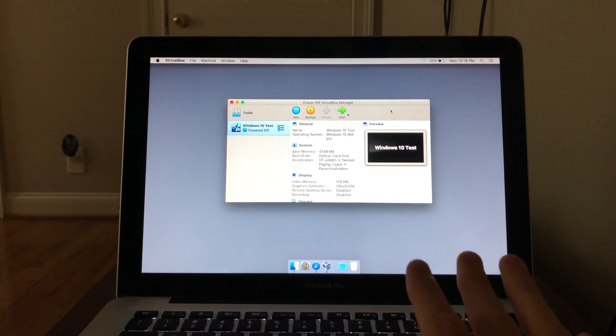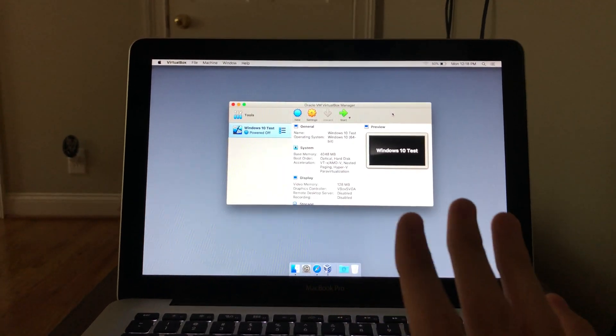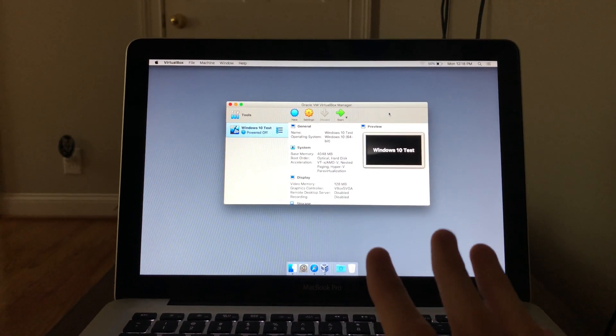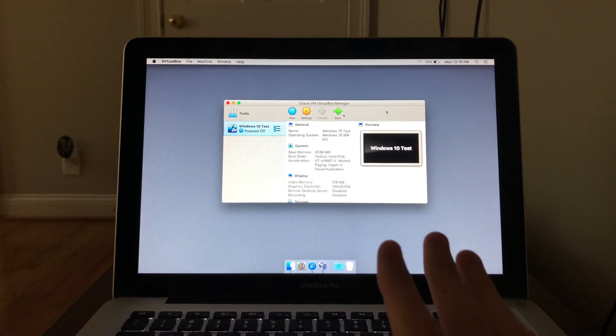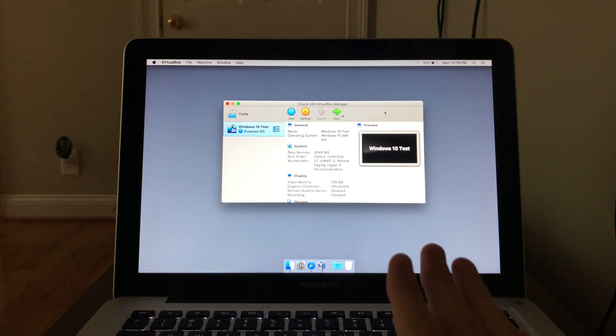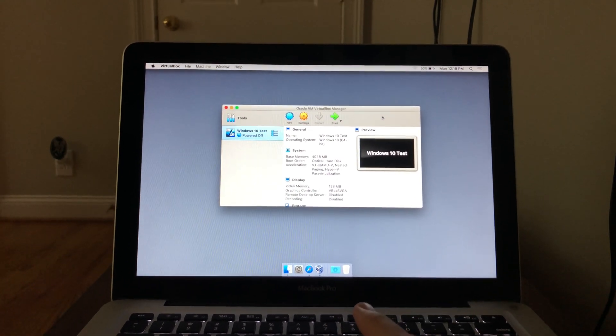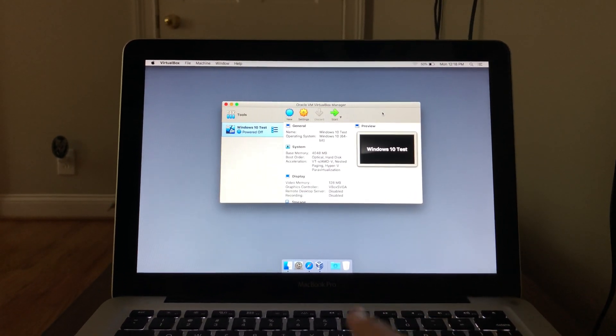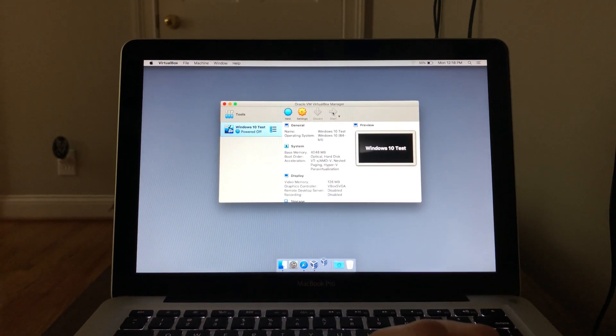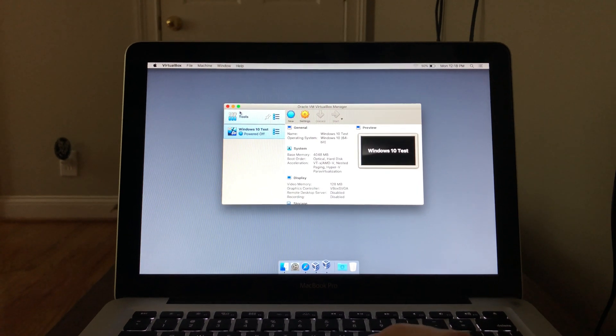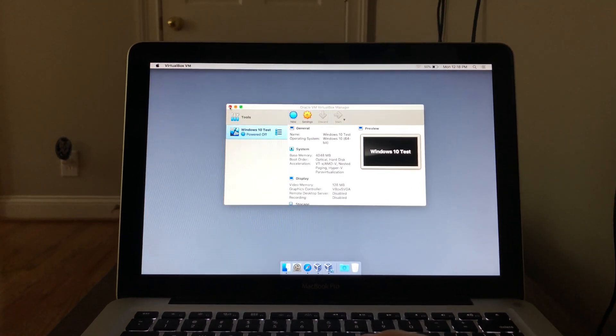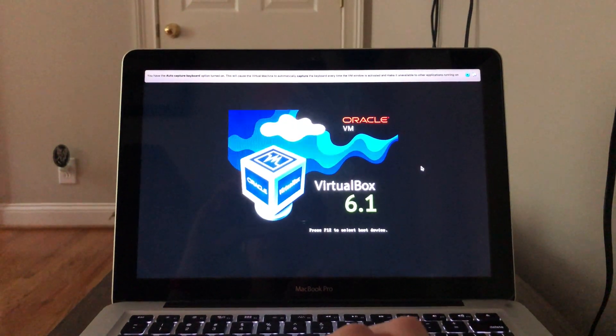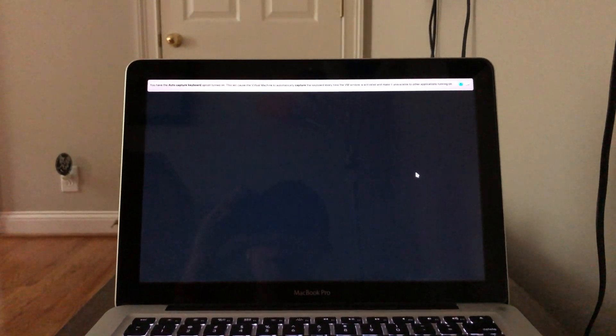It's got the 500 gigabyte hard drive, 2.4 gigahertz i5 processor, and 8 gigabytes of RAM. So let's just go ahead and show you this, how it runs here. I'm gonna be doing this real time just to give you an idea of how quickly it boots and all that good stuff.